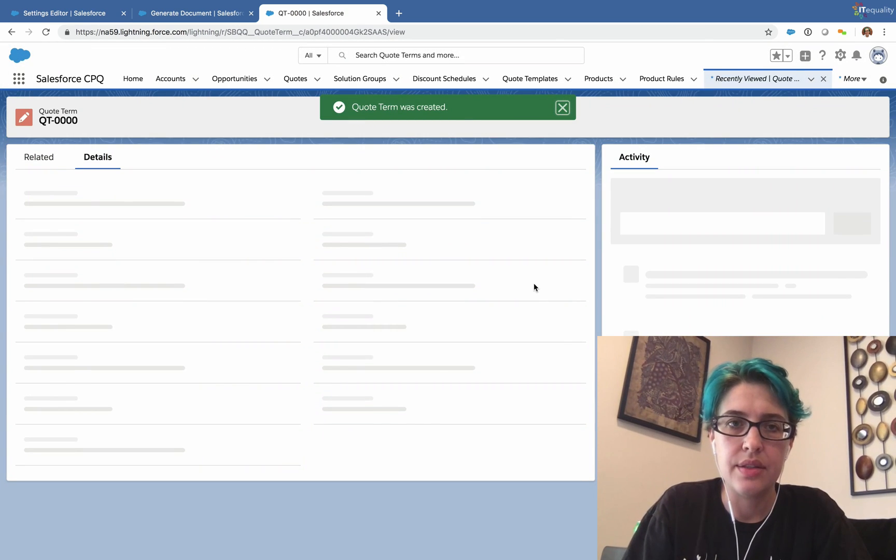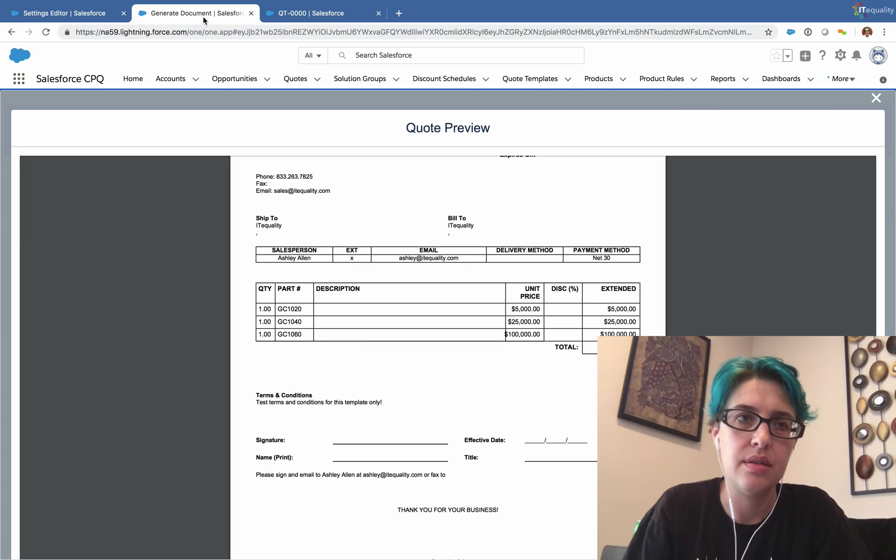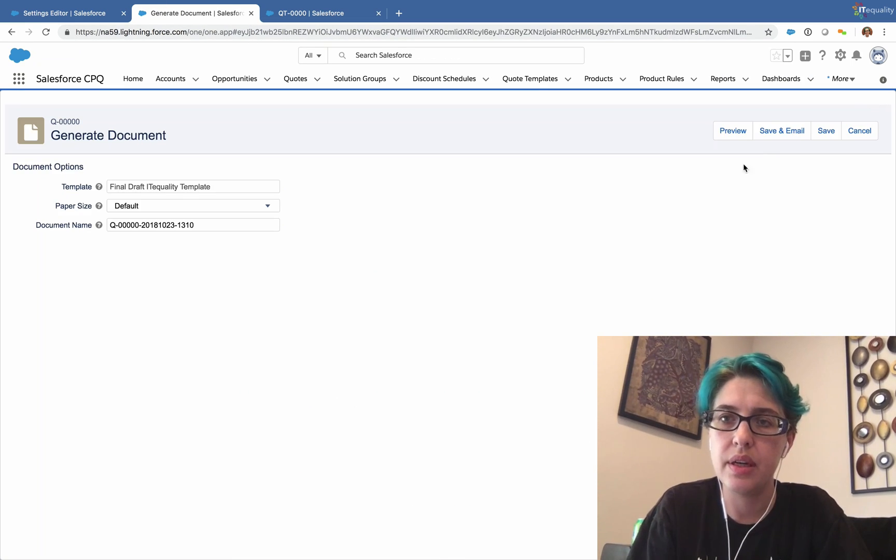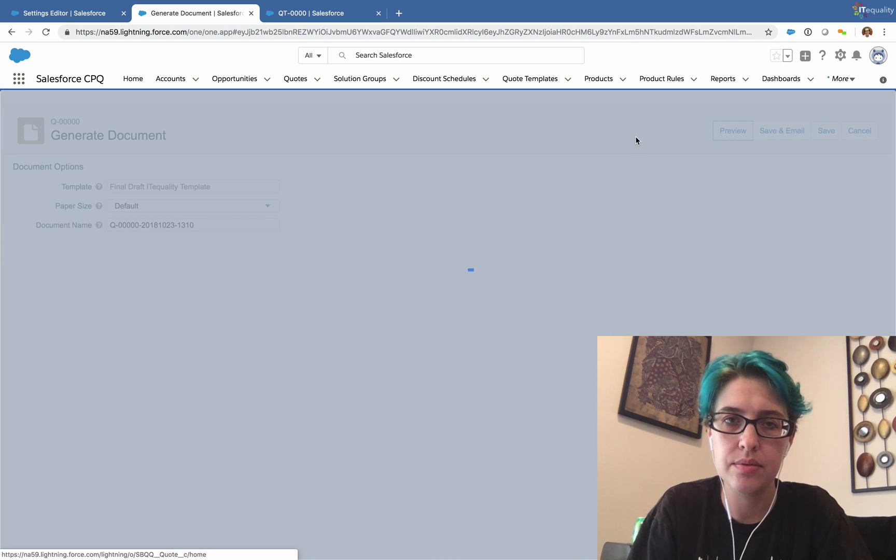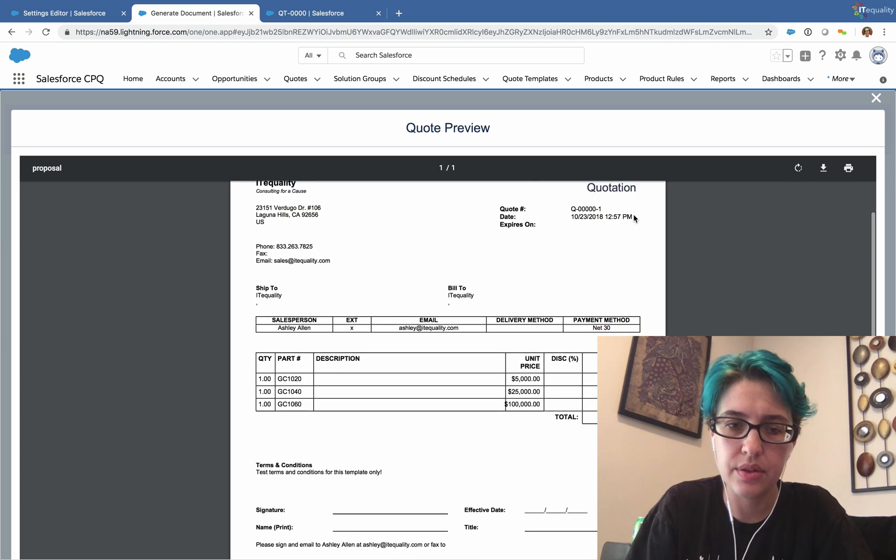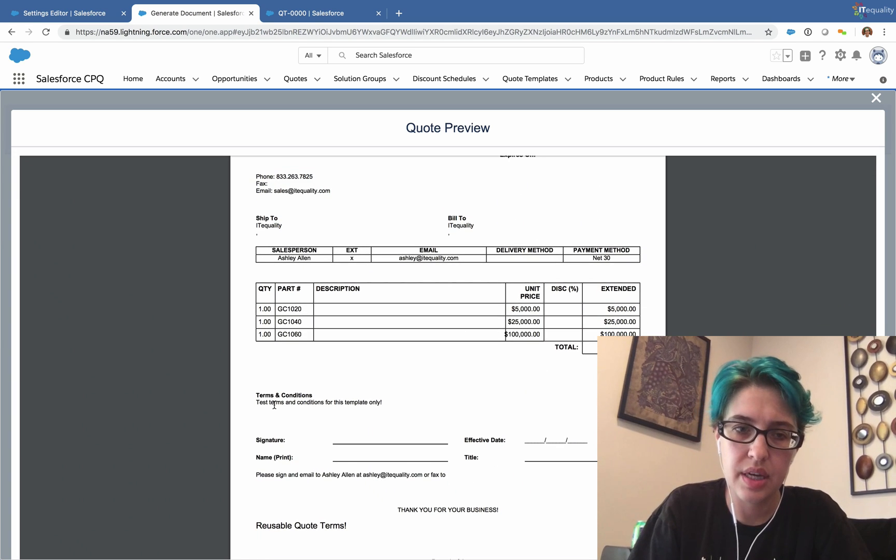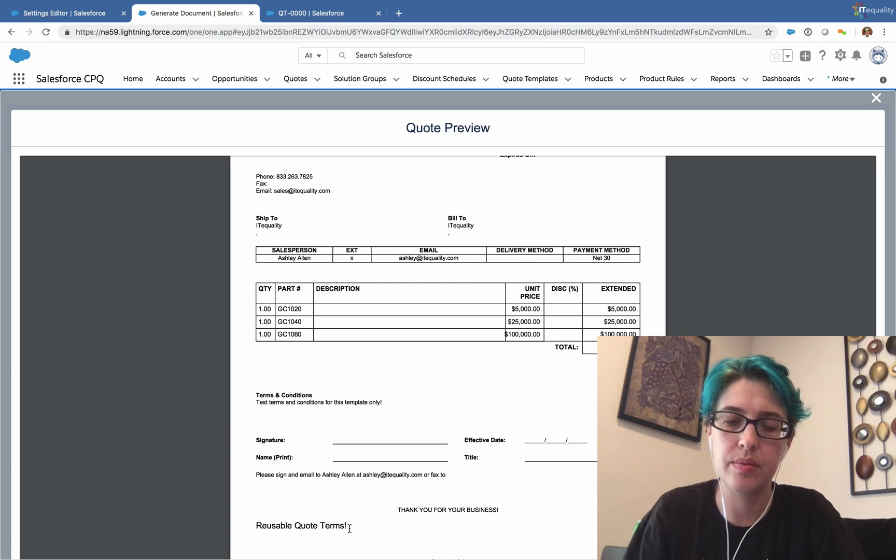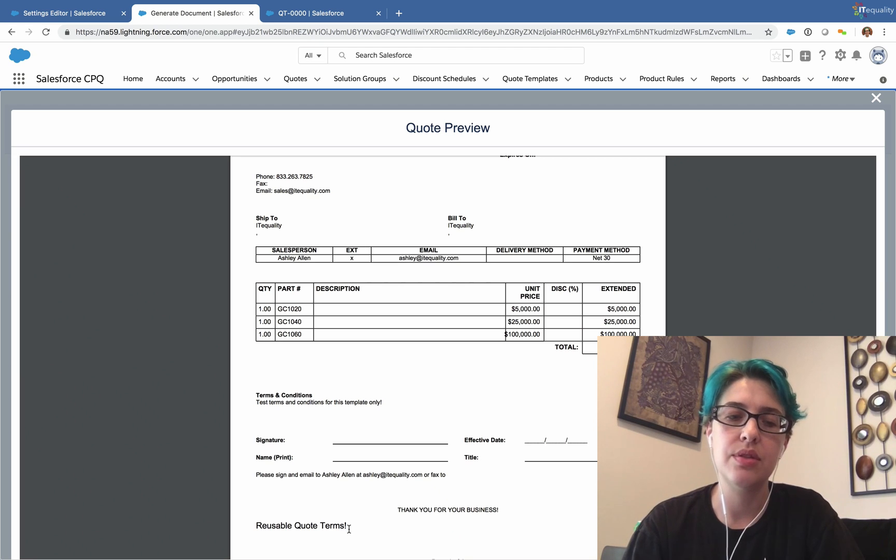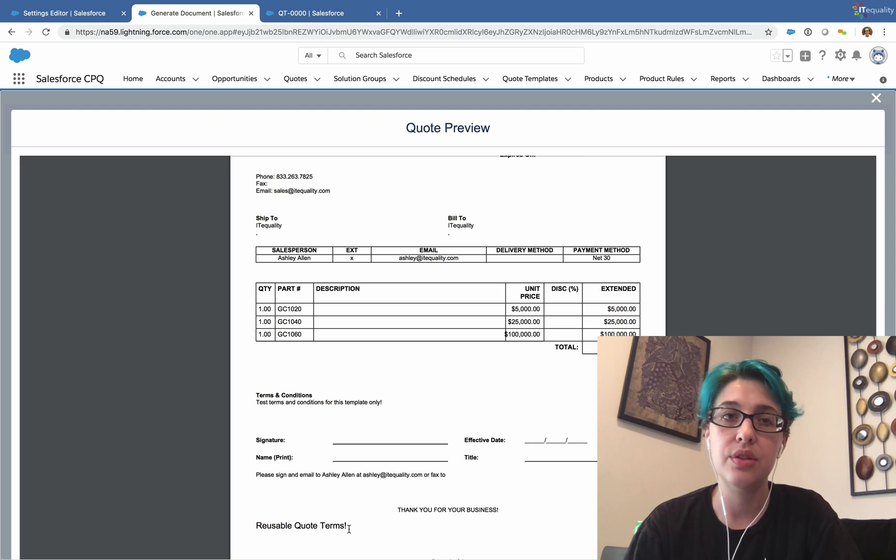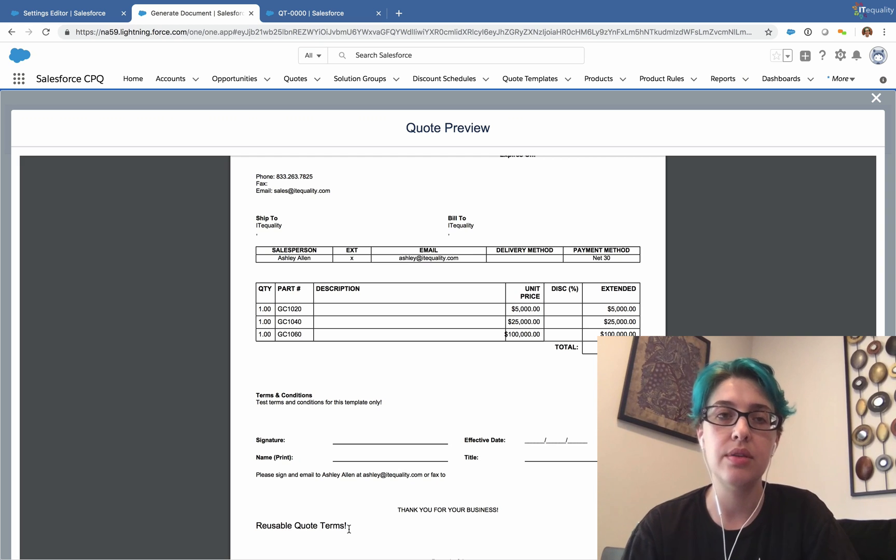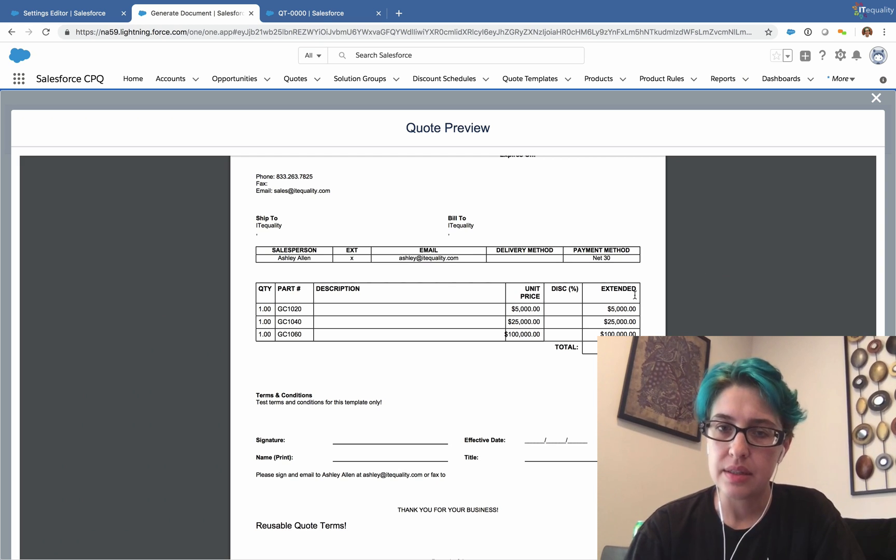So now our reusable quote term has been created. If we go back to our template and preview again, this time we should see both of our terms. Here we go. We have our test terms and conditions for this template only. And we have our reusable quote term down here. So this can be reused multiple times. You can have dozens of quote terms and you can pick and choose which terms are included on which documents. So this is a great way to reduce the number of overall templates you have by making reusable components.